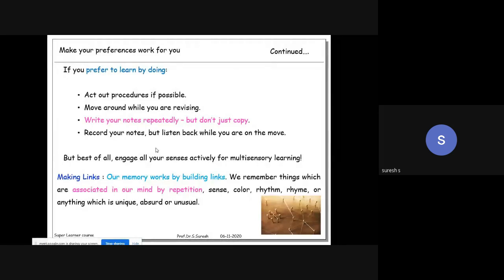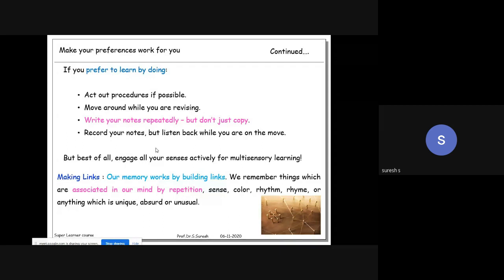If you prefer to learn by doing, a simple example is Wikipedia editing - you are reading a page and then editing its content. Whether right or wrong, you are actively engaging. A project is another very good example of learning by doing. Theoretically reading versus practically implementing - that's the difference. In this case, you should write your notes repeatedly, getting genuinely involved rather than just copying.